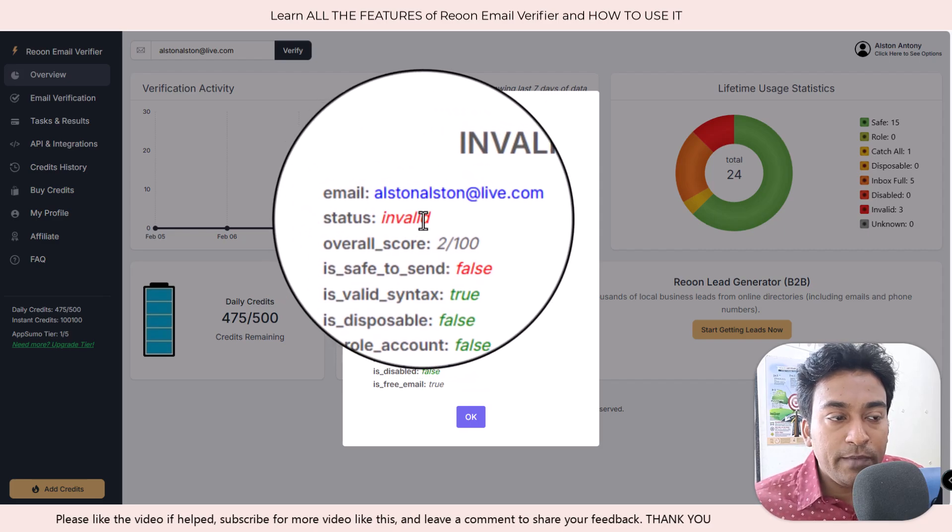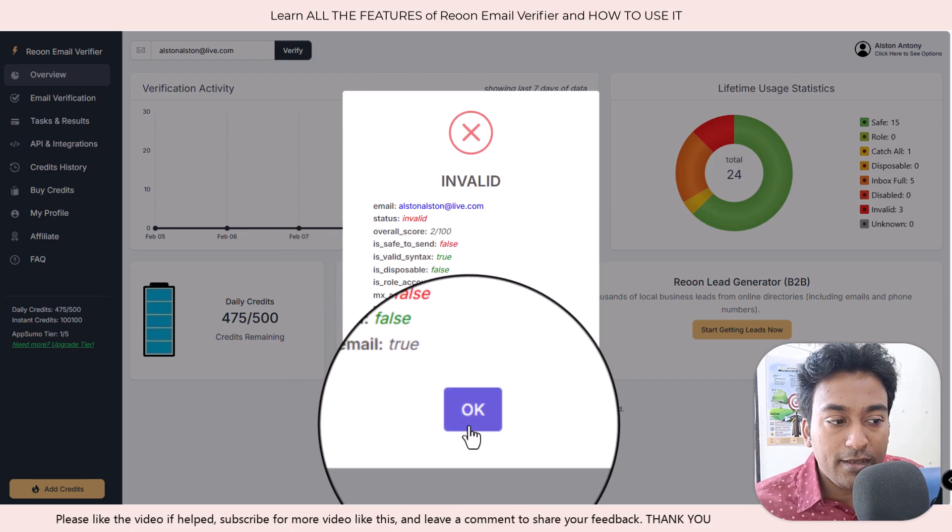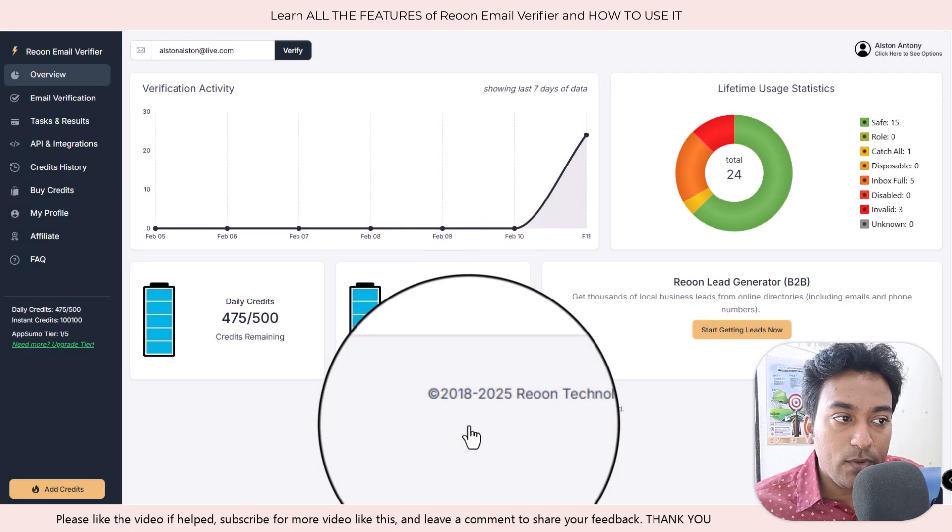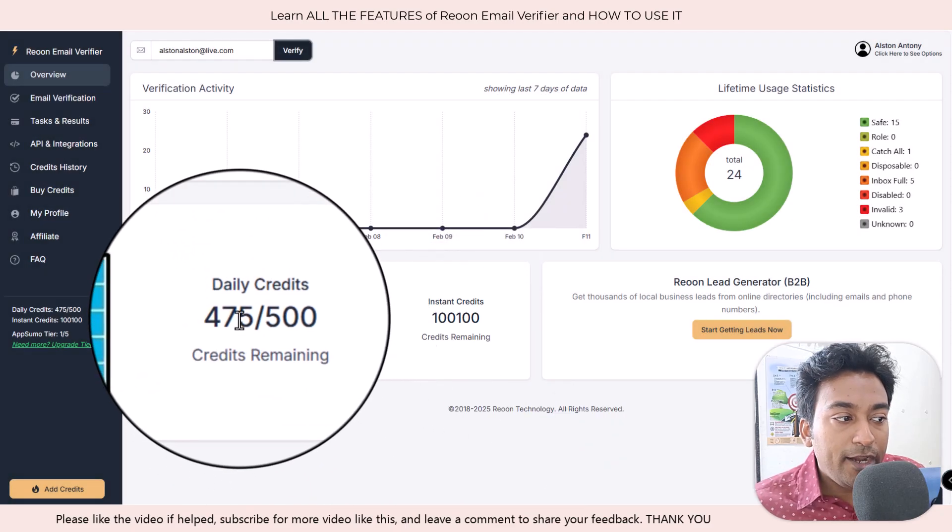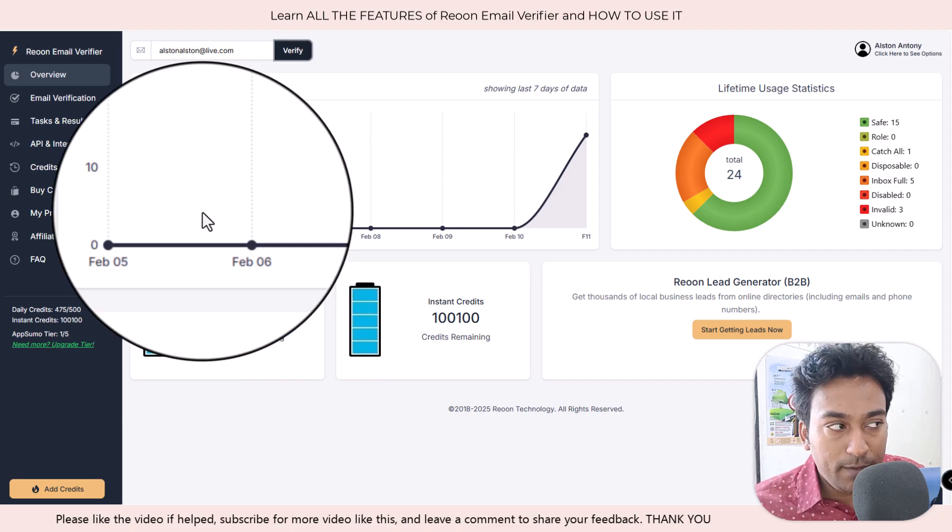Finally, you need this email address which I have just checked is an invalid one, and you can also see the credit got reduced because I just now tested one email.